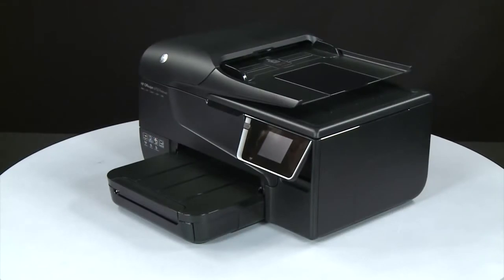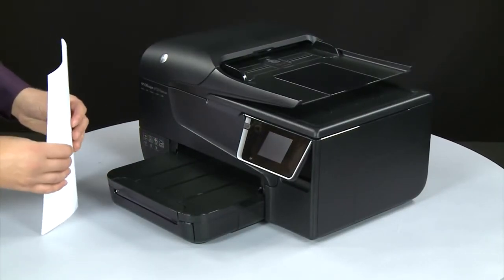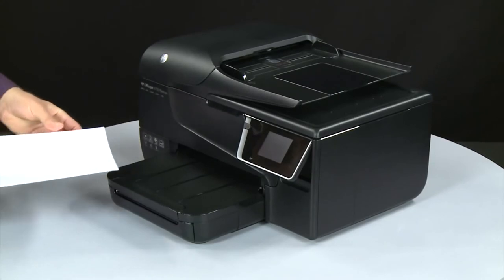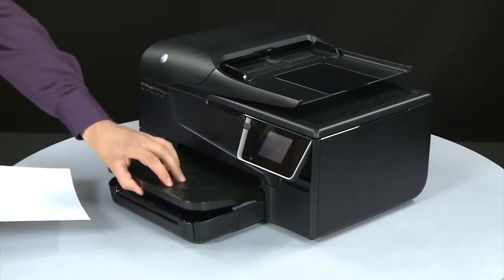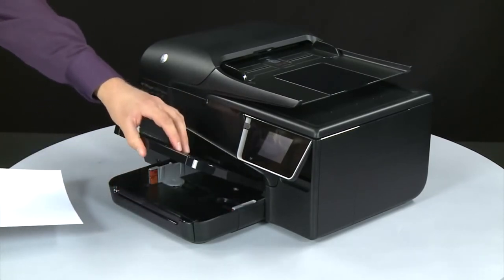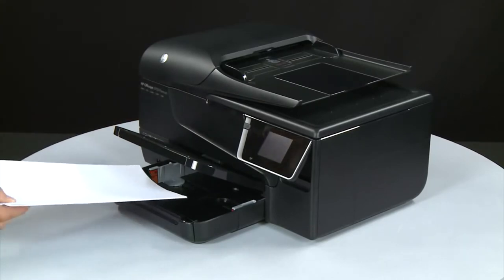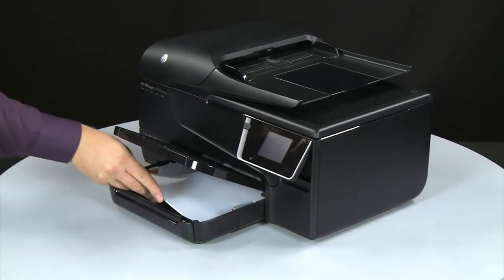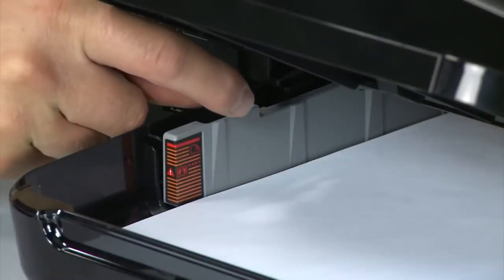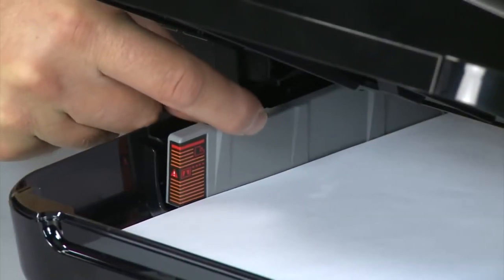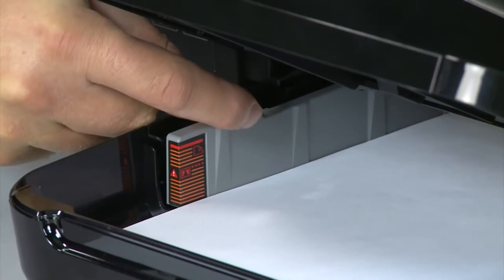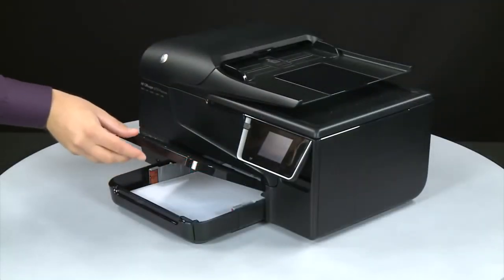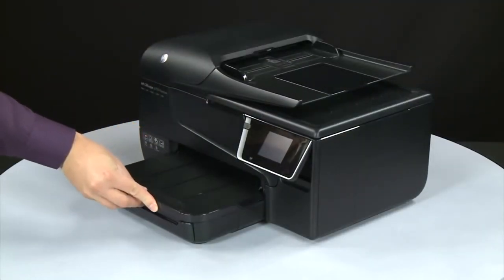First, align a stack of plain white paper by tapping it on a flat surface. Then, lift the output tray. Load paper into the input tray until it stops. Slide the paper width guide inward until it stops at the edge of the paper. Do not push the guide in so tightly that it starts to bend the paper. Lower the output tray.